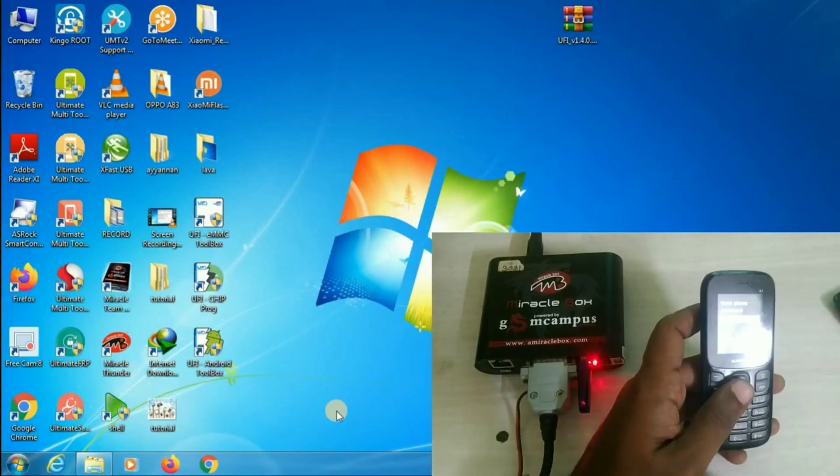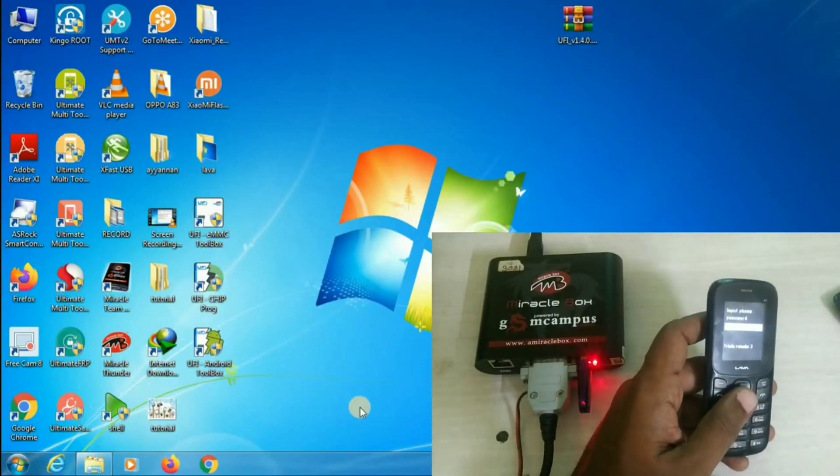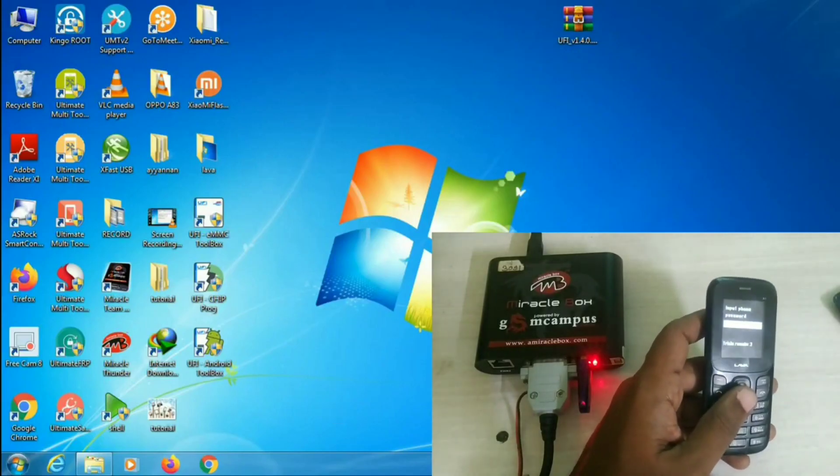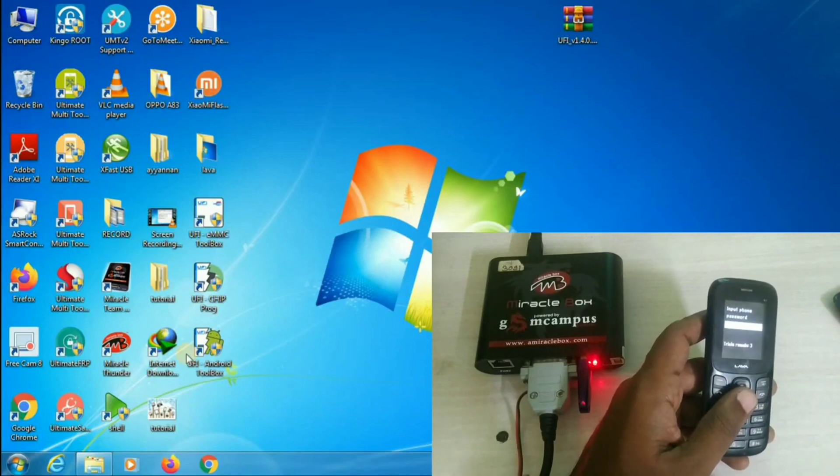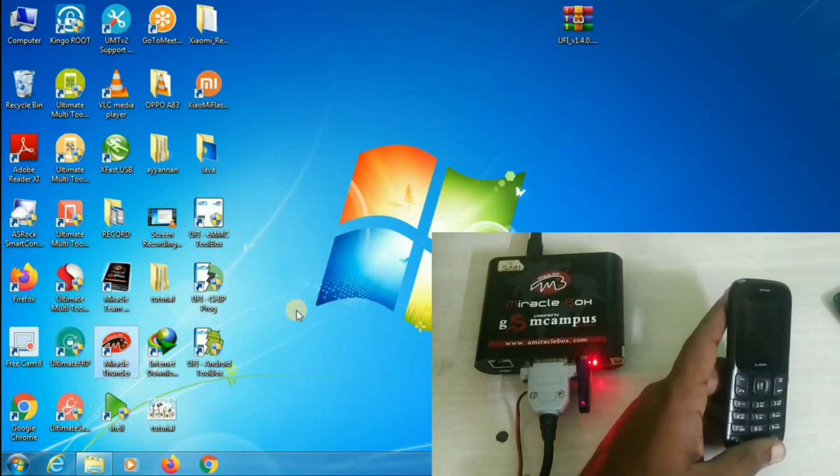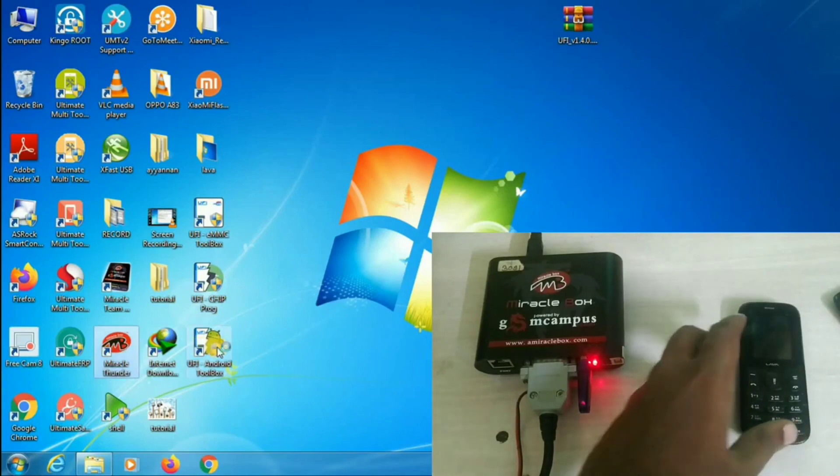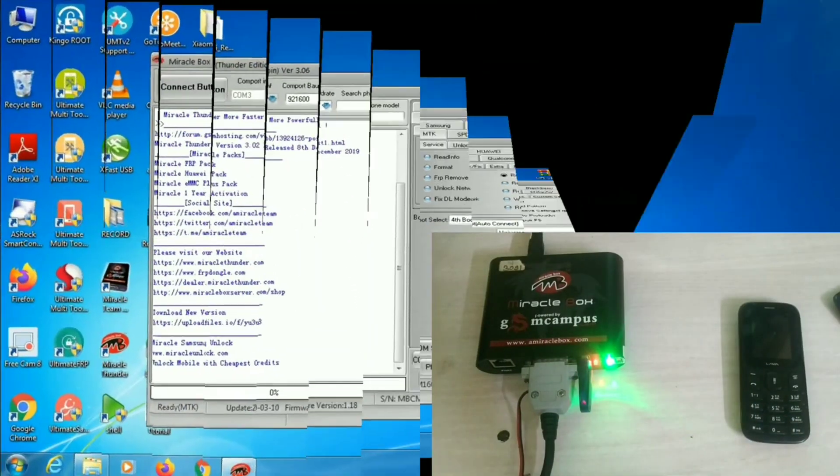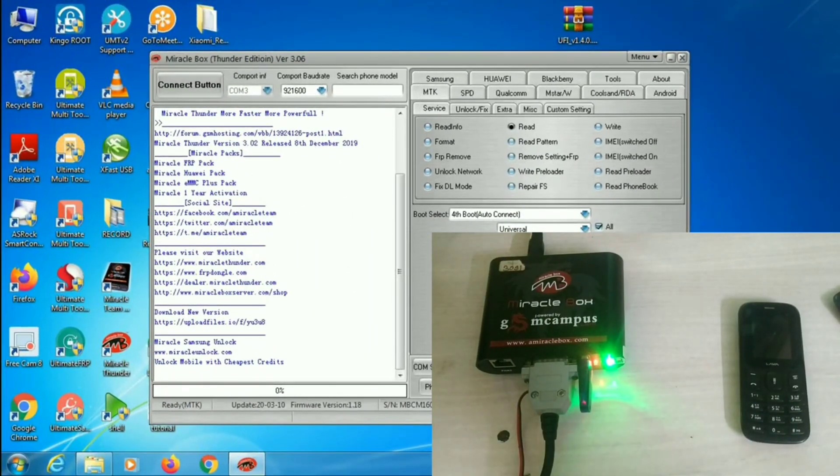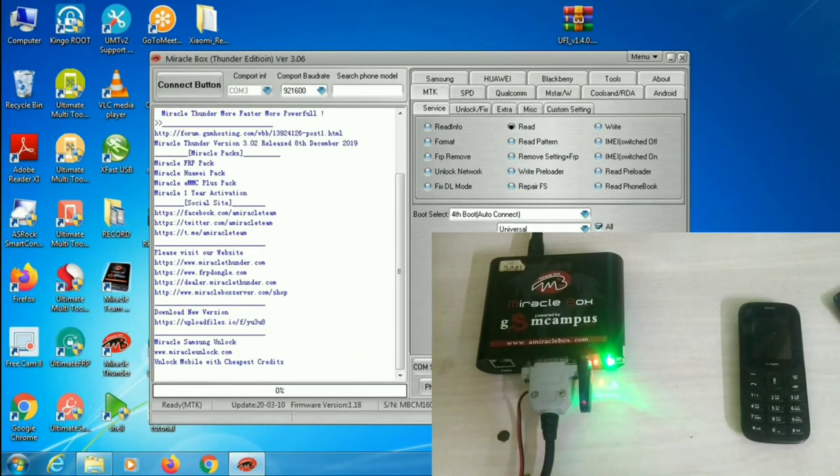In this phone, today we are going to remove the lock. First, open the Miracle Box. Here you can see the green light indication once you open the box. Now, the tool will be opened.